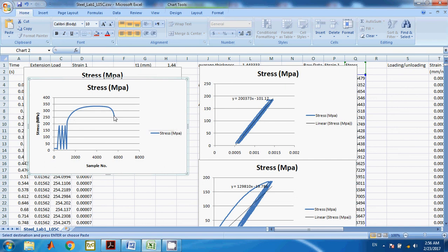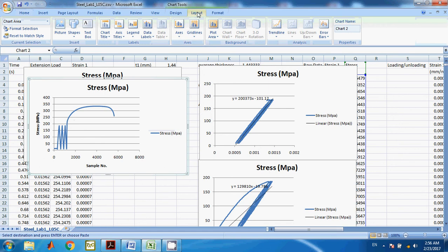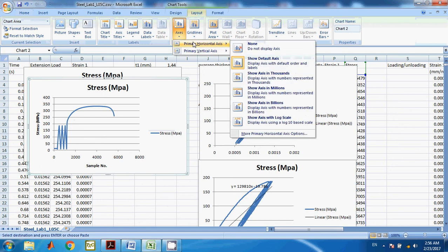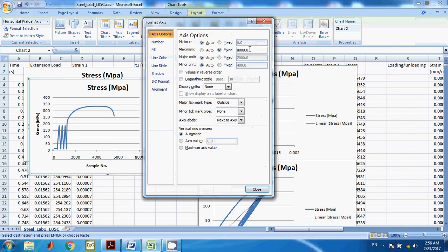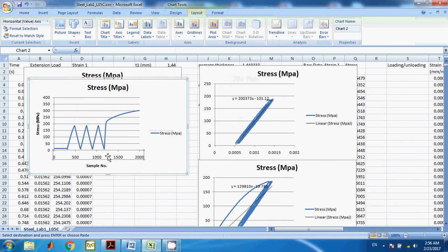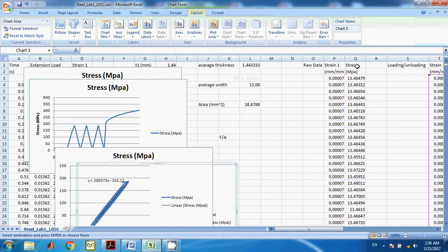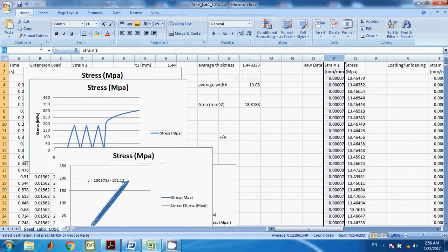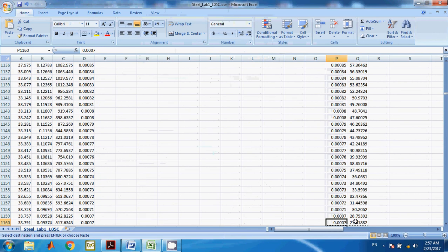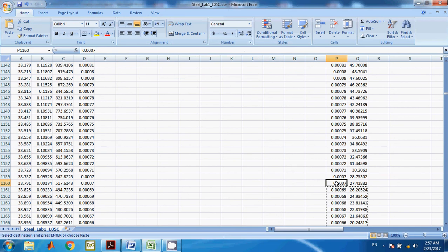To find the last loading, let's zoom in on the x-direction to about 2000. You'll see that the last loading started from sample 1160. So what you need to do is come to your raw data, go to row 1160, and whatever is below this point is what you need — whatever is above it is not needed.